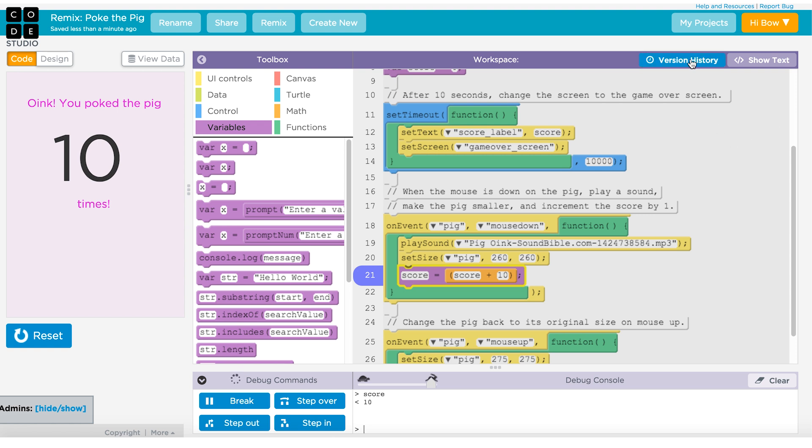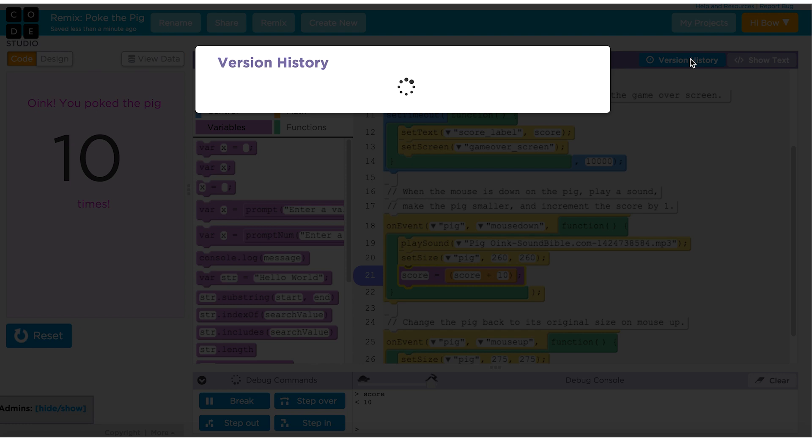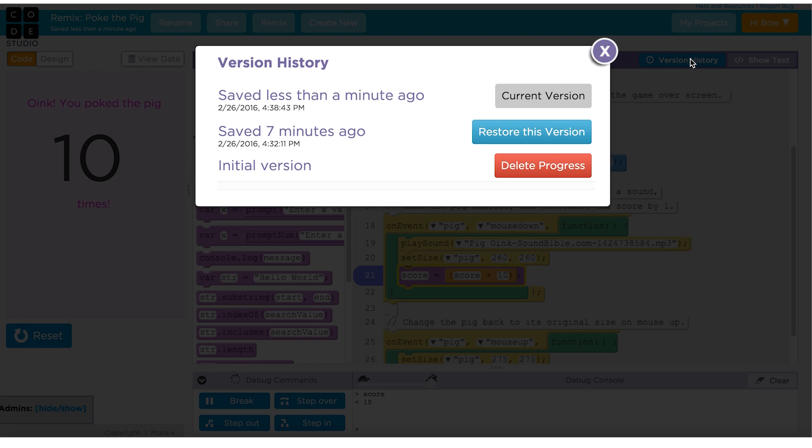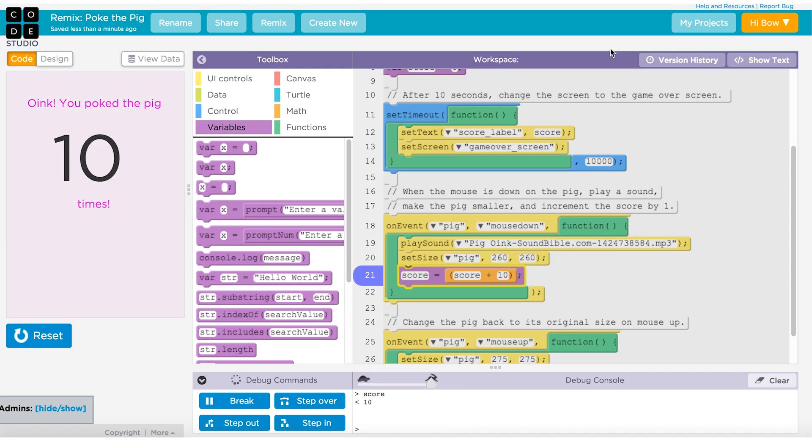Another good thing to use for debugging is your version history. If you do mess up and you want to go figure out what you did before, you can always click on your version history to go back to a previously saved point in your program.